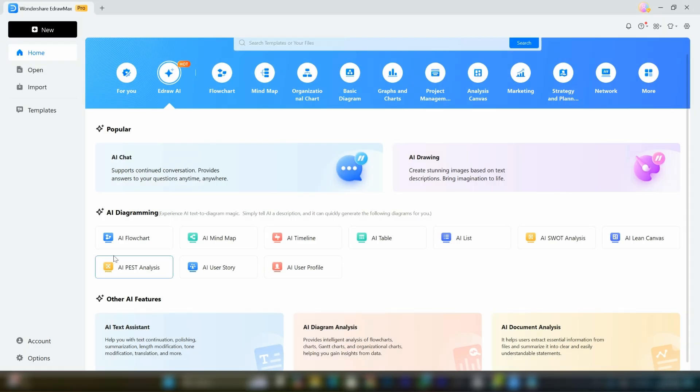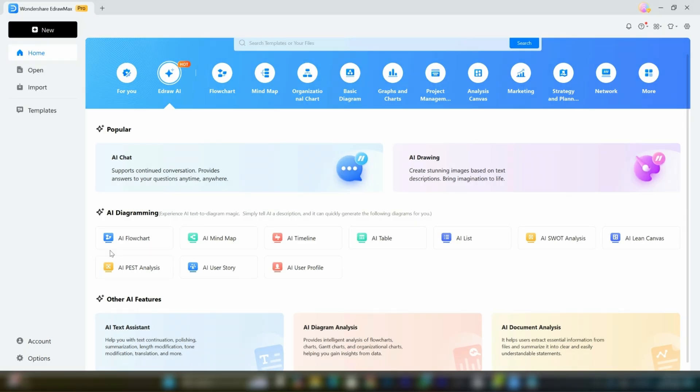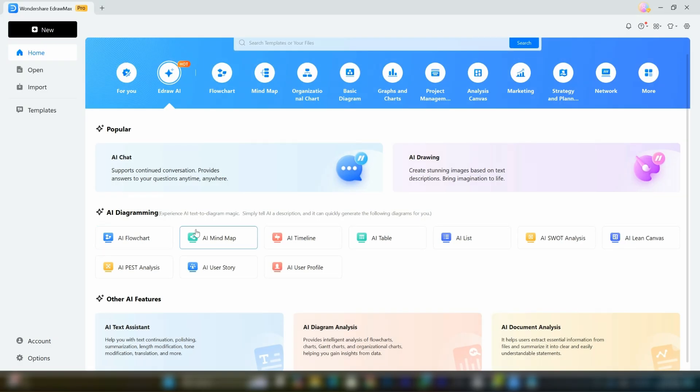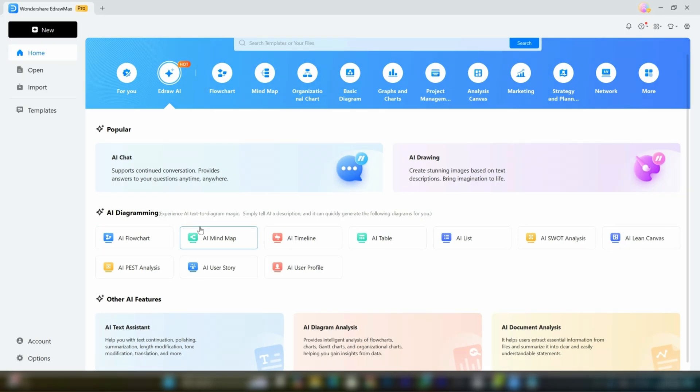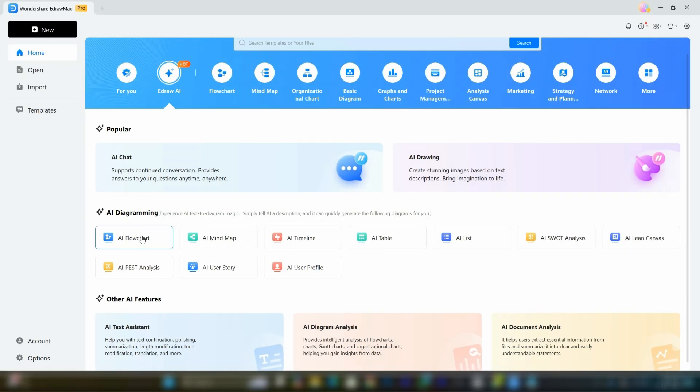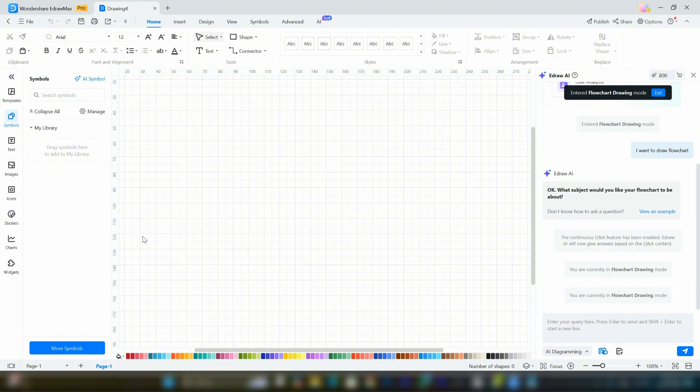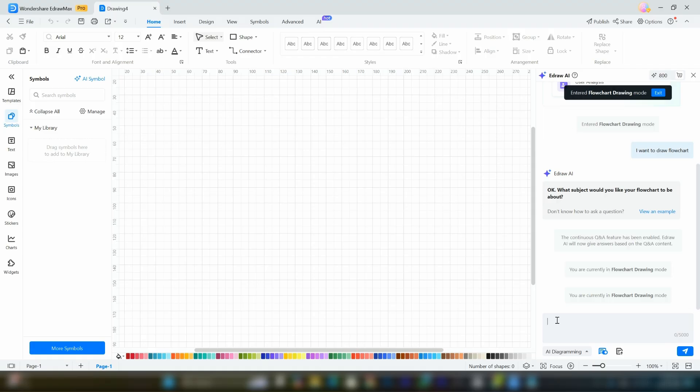As I mentioned, it's an all-in-one solution for all your needs. Let me show you how the AI flowchart works. By clicking on it, you'll see a blank canvas. Here, you don't need to customize it yourself. Simply describe or write what you need in the bottom right input area and the AI will generate it automatically.